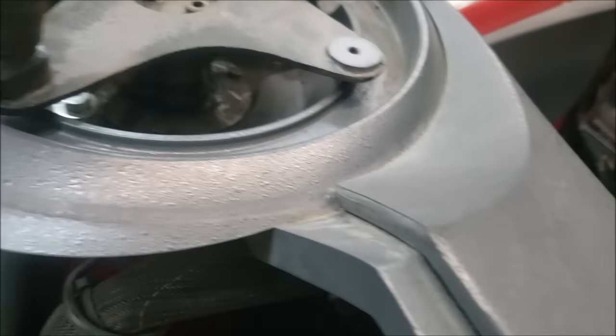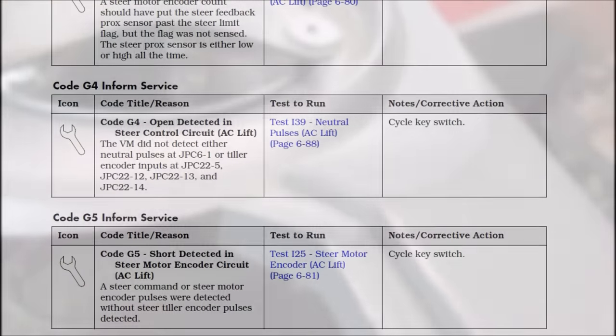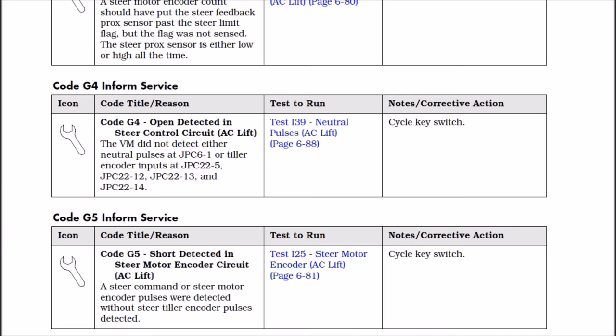Because all the commands come from the VM based on the steer tiller input to the VM. Before we proceed to the actual testing of the signals, I would just like to look at the book and define what code G4 is about.